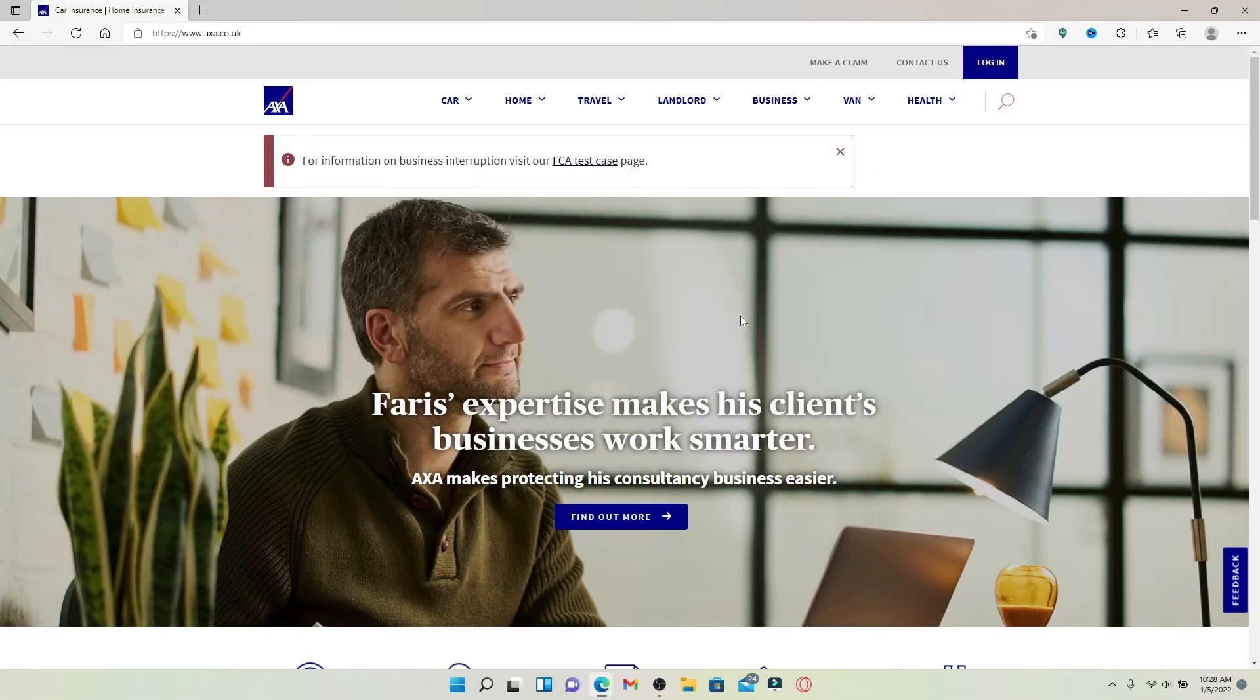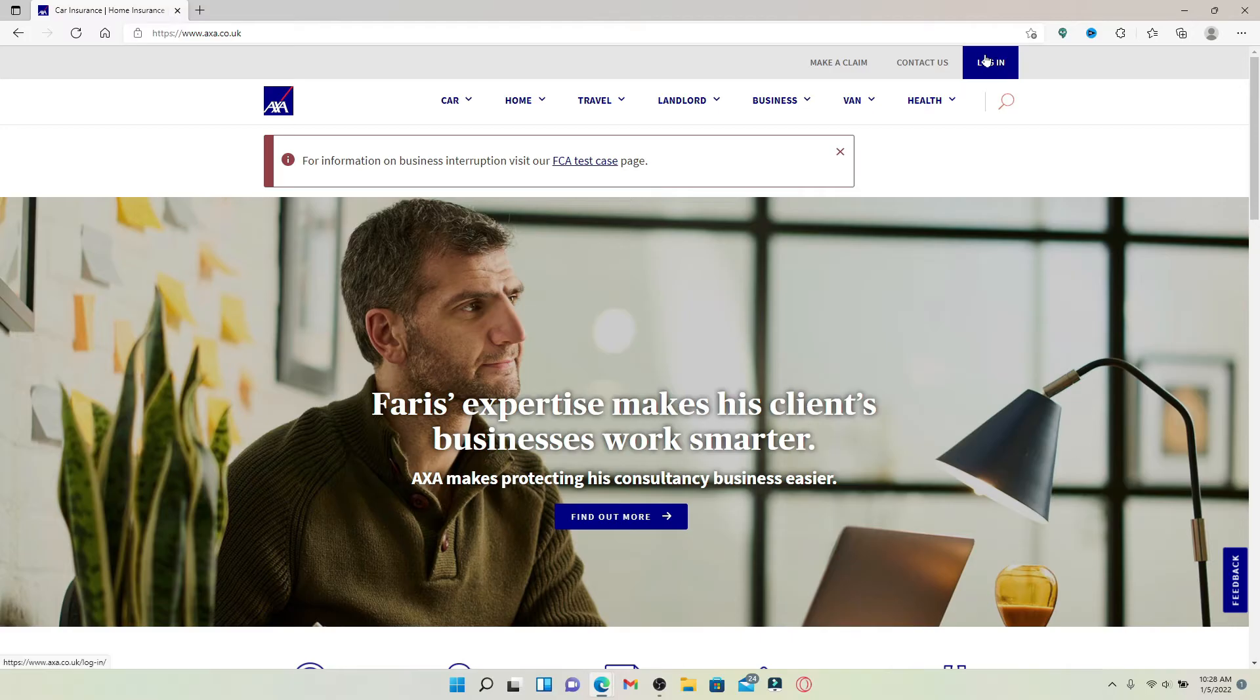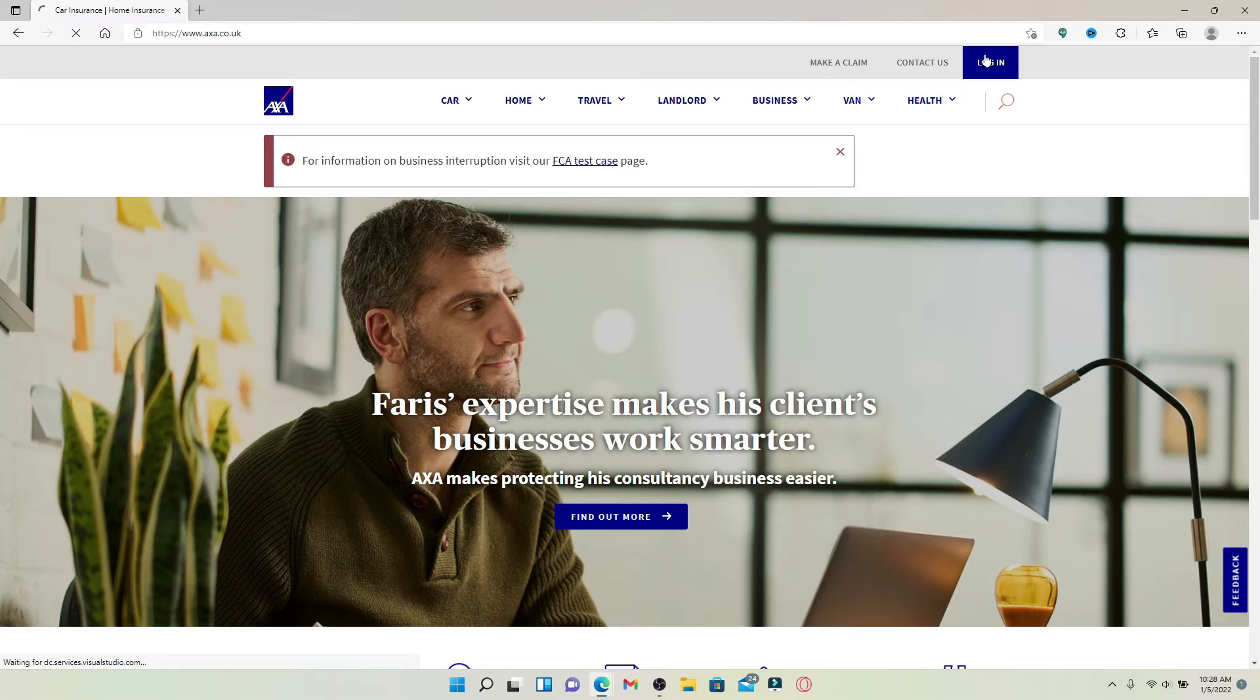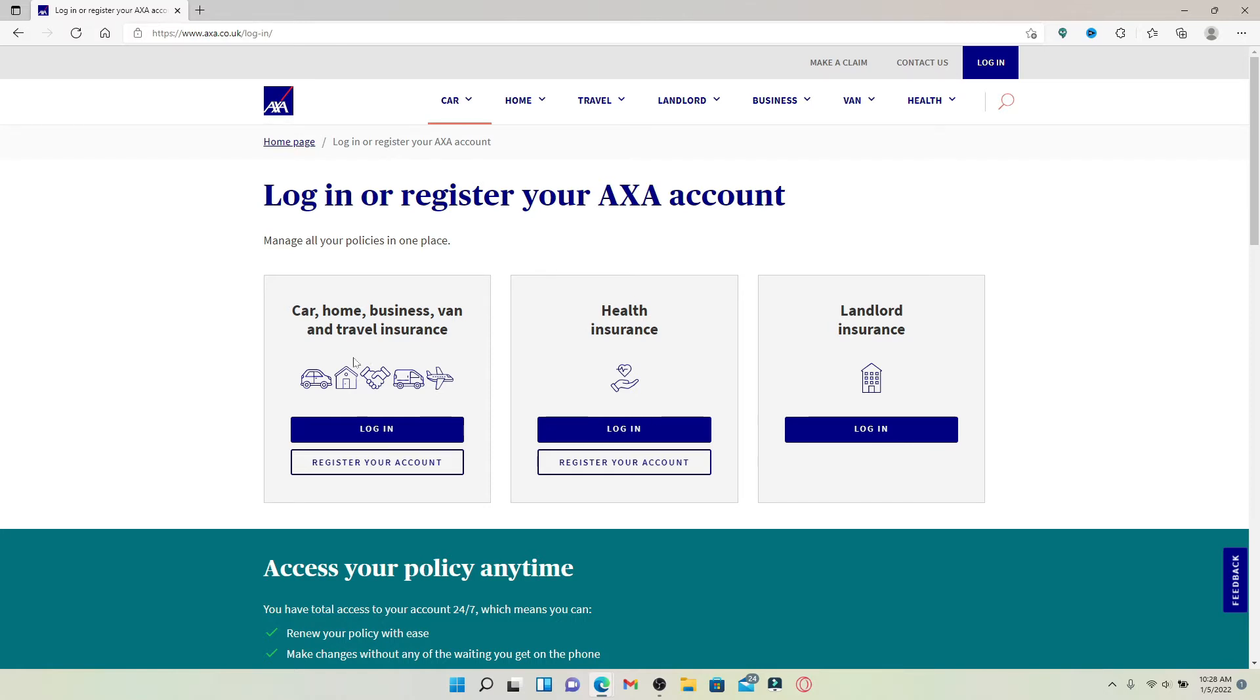From the top right-hand corner, click the login button in blue to end up in the login area. Now where it says 'Log in or register to your AXA account,' choose the policy you'd like to log into. Since we're logging into our car insurance account, we'll click the login button in the first option displayed on the screen.